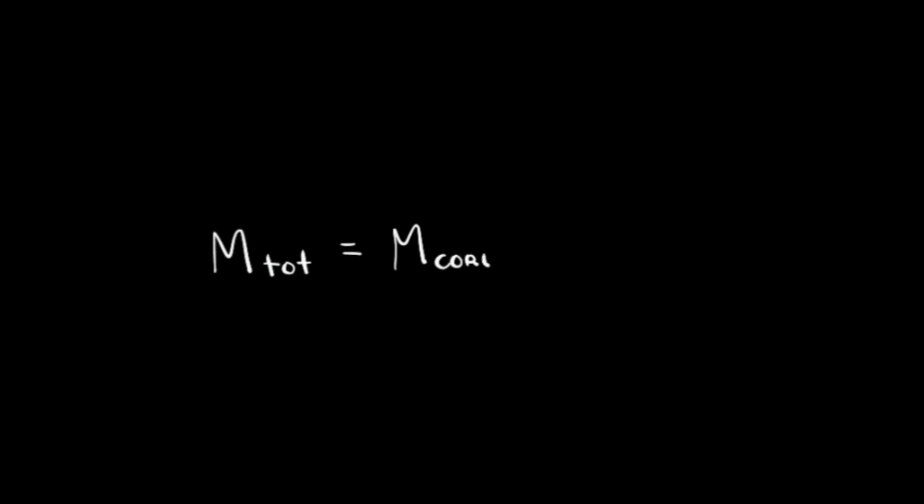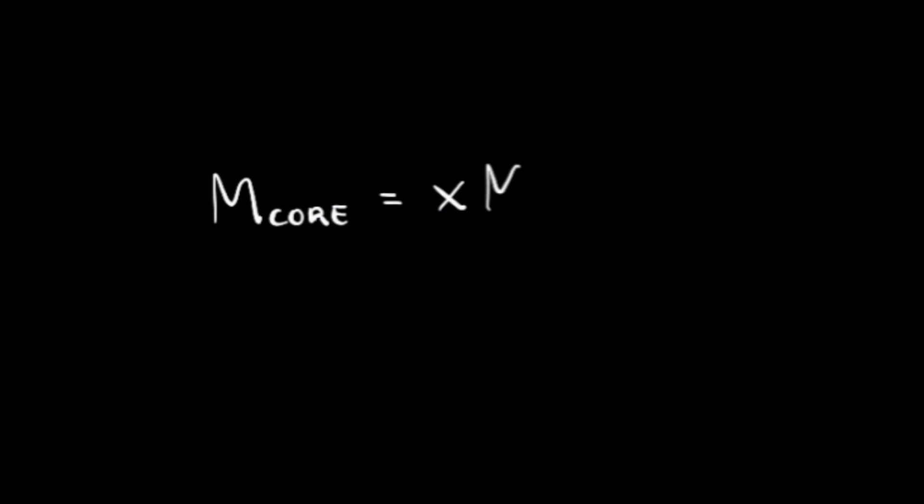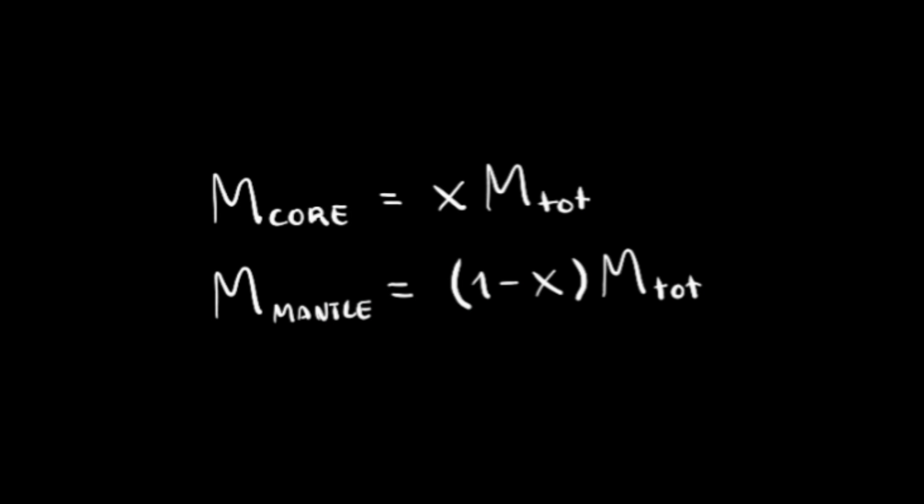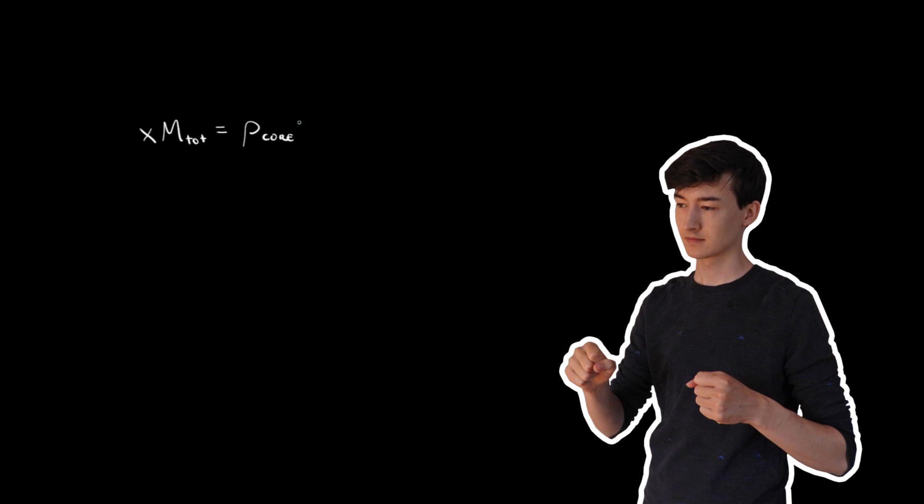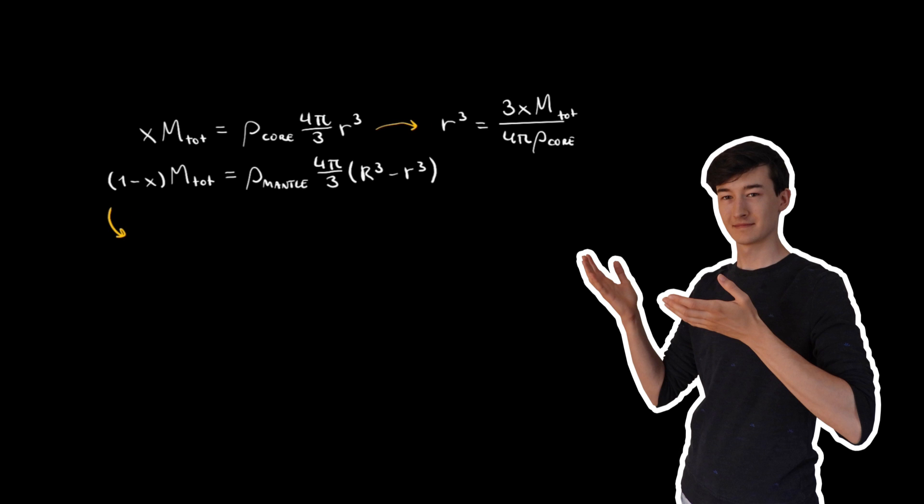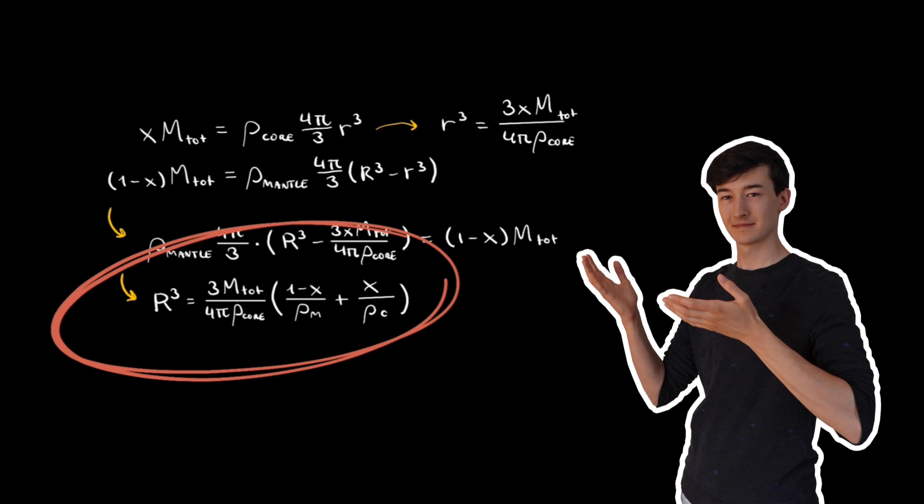We know that the total mass of a planet is pretty much the mass of the core plus the mass of the mantle. If the mass of the planet's core is 30% of the total mass, for example, we can write that this is 0.3 times the total mass. This means that the planet's mantle is 0.7 times the total mass. We can express this more generally like this. Equating these to their respective densities times their volume will allow us to get the expression we want that looks like this.